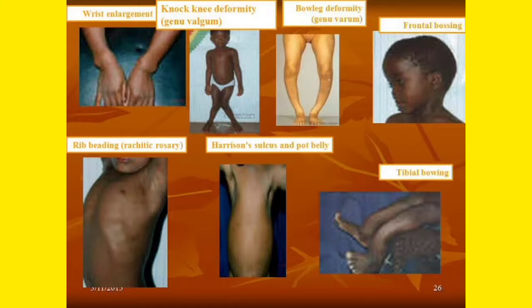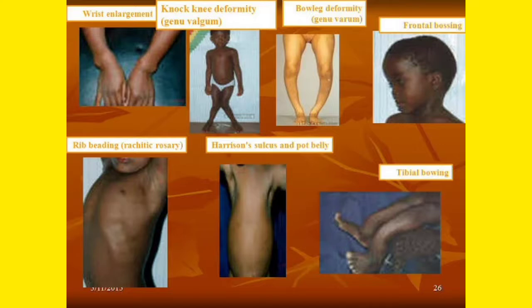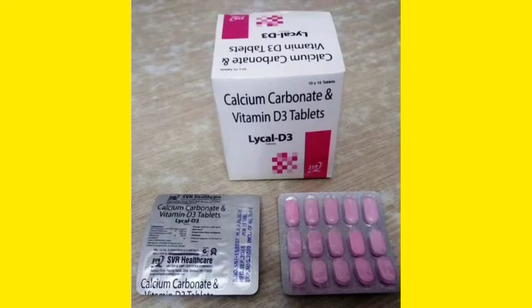This picture shows wrist enlargement, knock knee deformity (genu valgum), bowing deformity (genu varum), frontal bossing, rachitic rosary, Harrison's sulcus, and tibial bowing — all summarizing the key radiological and clinical features of rickets.